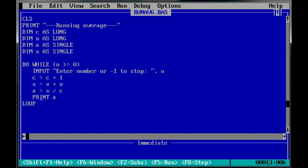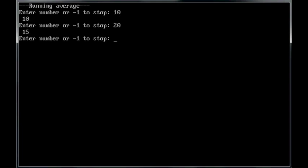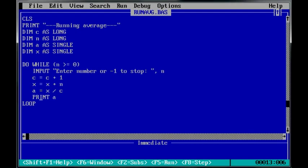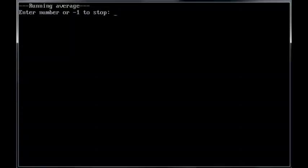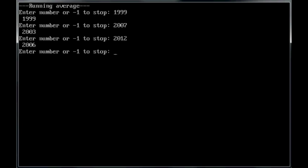So, we'll go ahead and run it. Ten, twenty, zero, should go back to ten. And zero again. Seven point five. Minus one to stop. All right. Might run it again. Nineteen, ninety-nine. Year, nineteen, ninety-nine. Two thousand and seven. And this year, two thousand and twelve. And the average of those is two thousand and six. So, minus one.